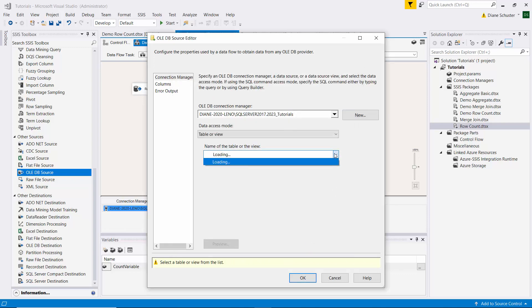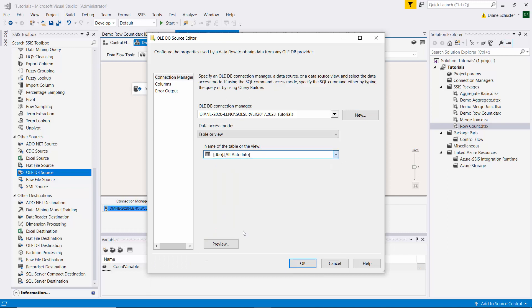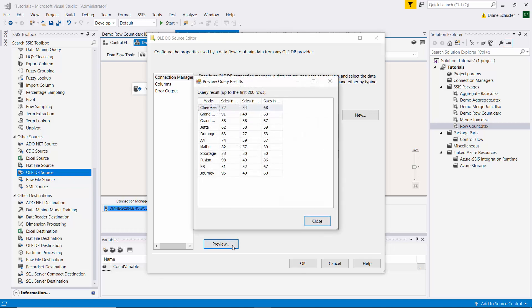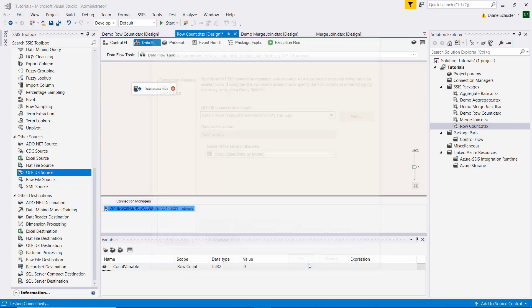And then we need to select the table, which is the sales data by model. And we'll preview it. And that looks like the same data we were just looking at over in Management Studio. So I'll close this editor.